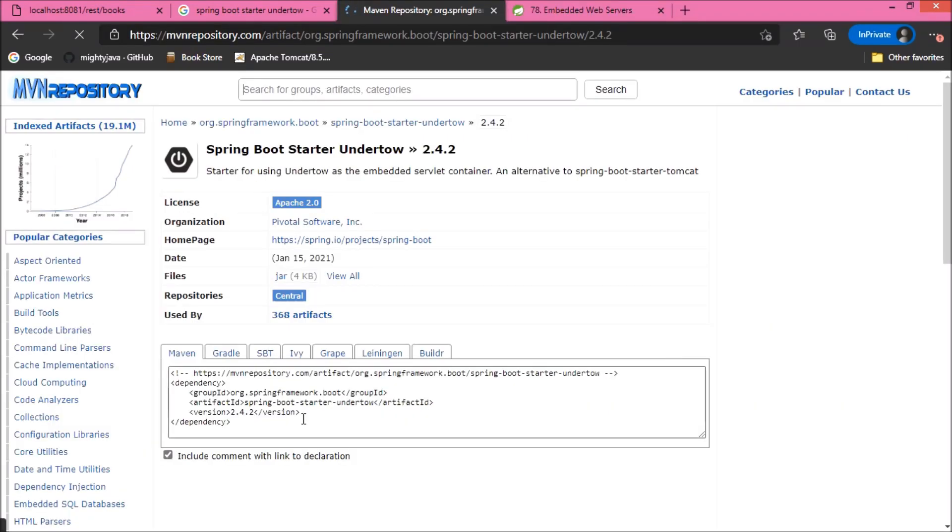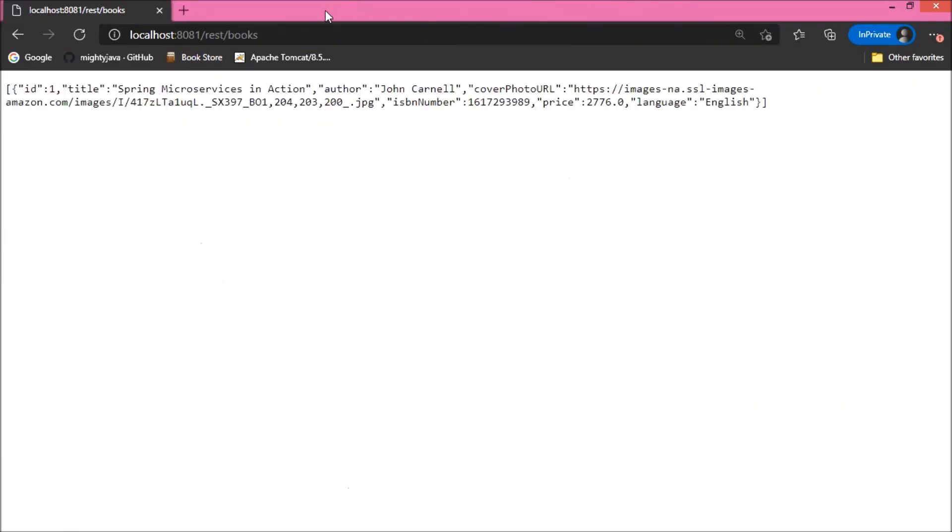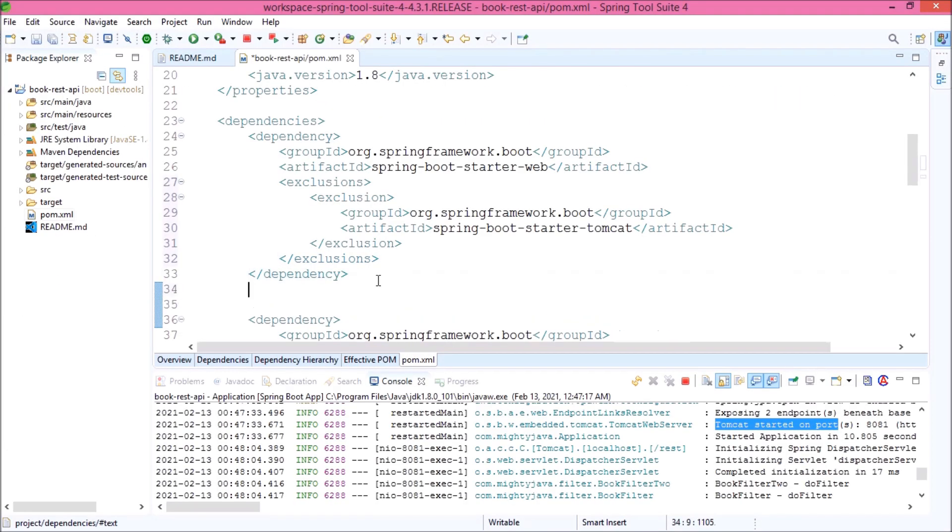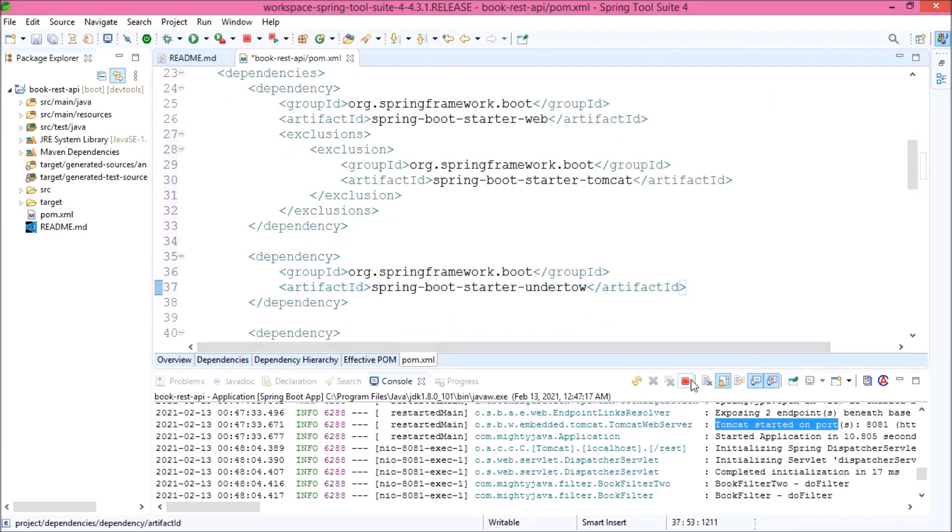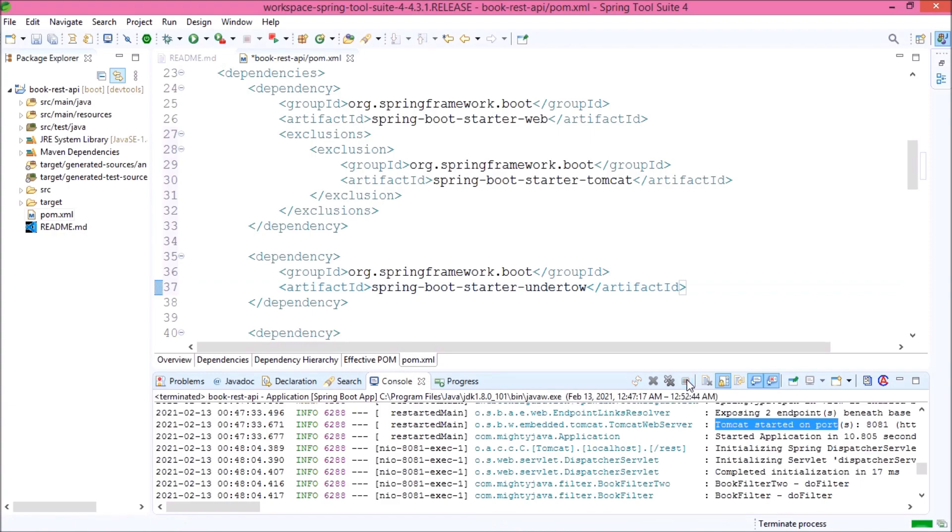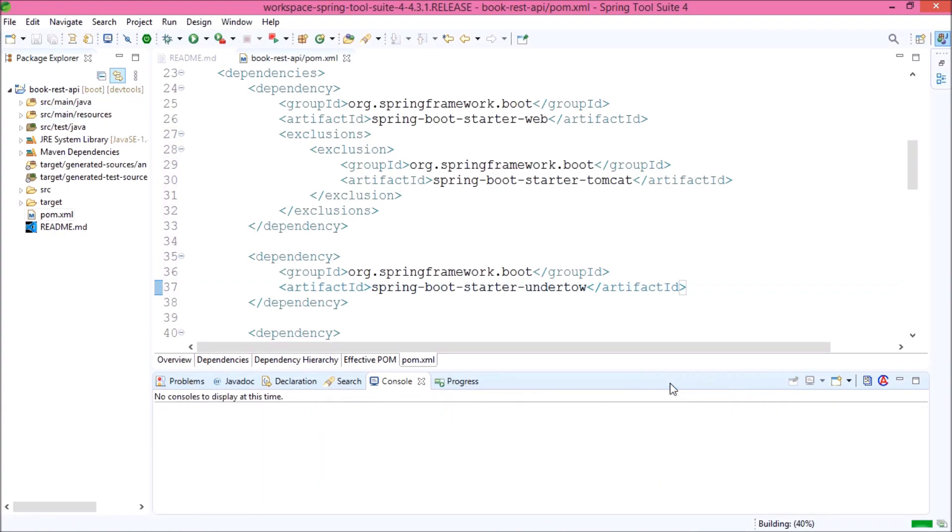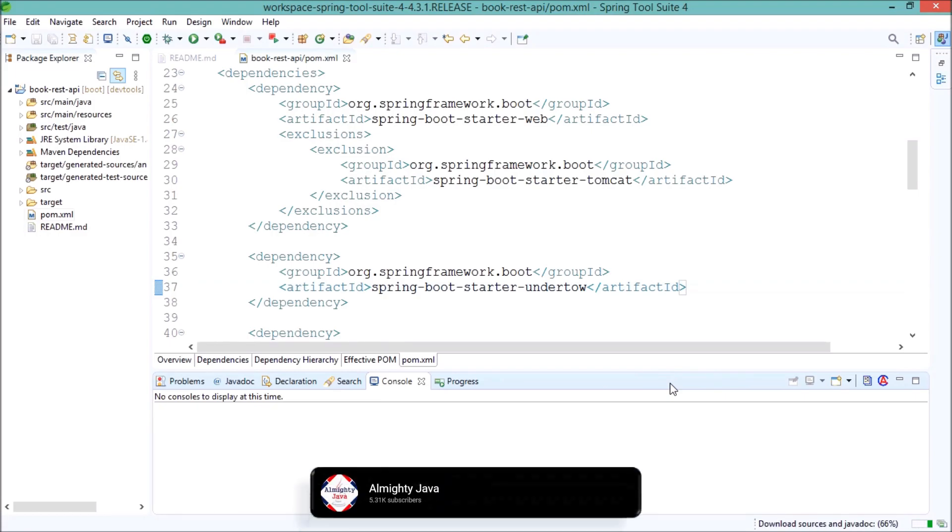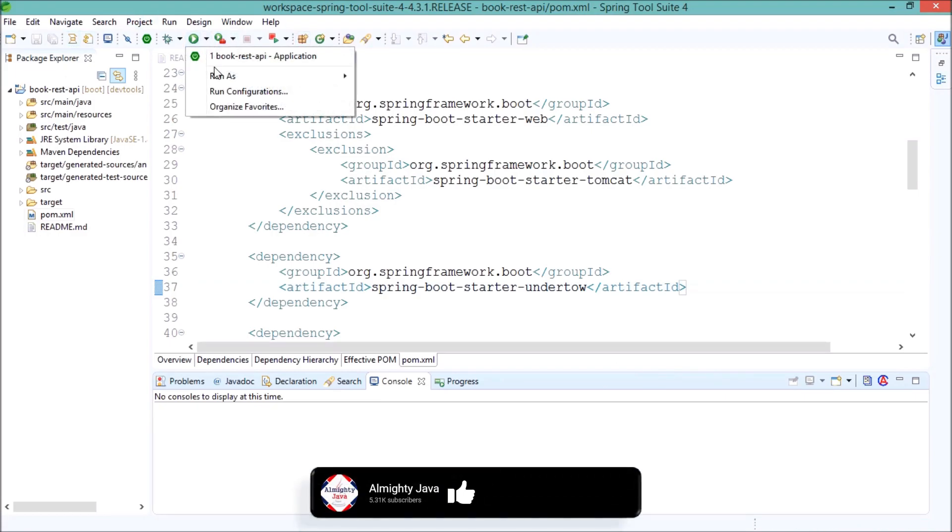I will paste this URL as part of the description. Let's copy this dependency. Because we added a new dependency, let's stop the server. Dependency downloading starts. Dependency downloaded successfully.